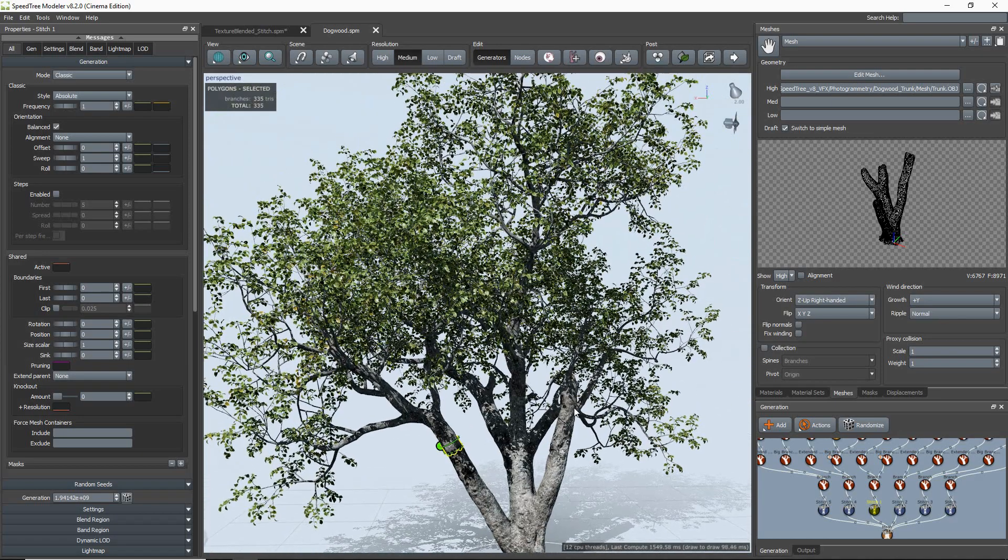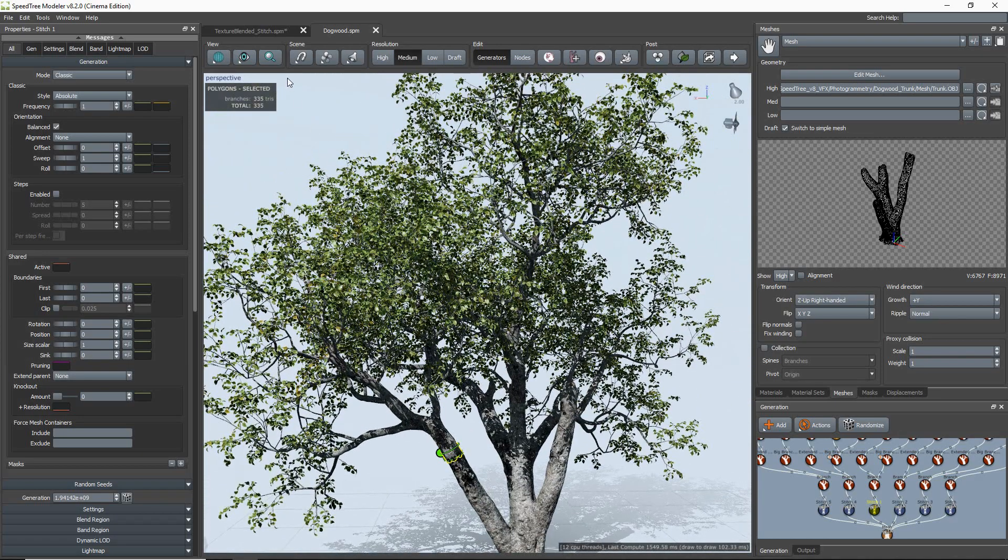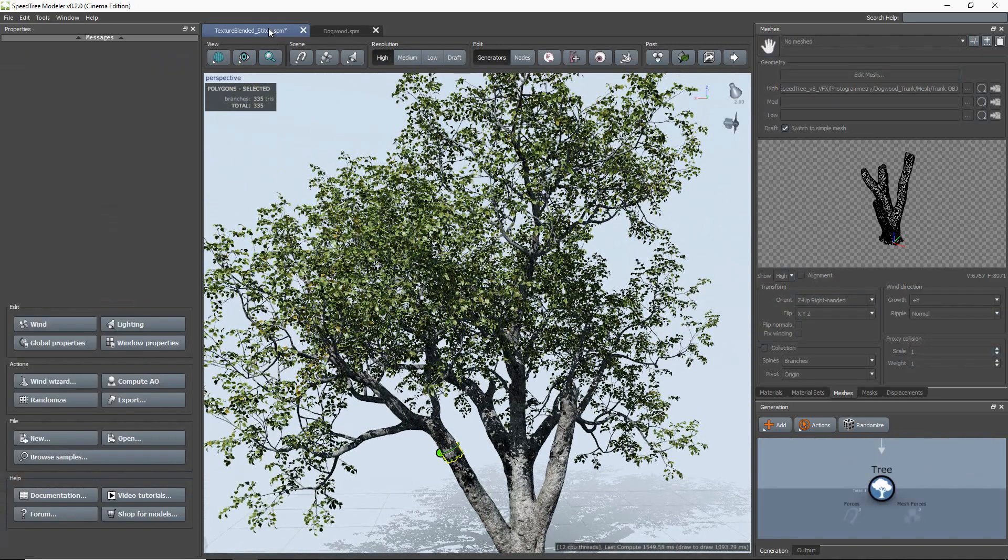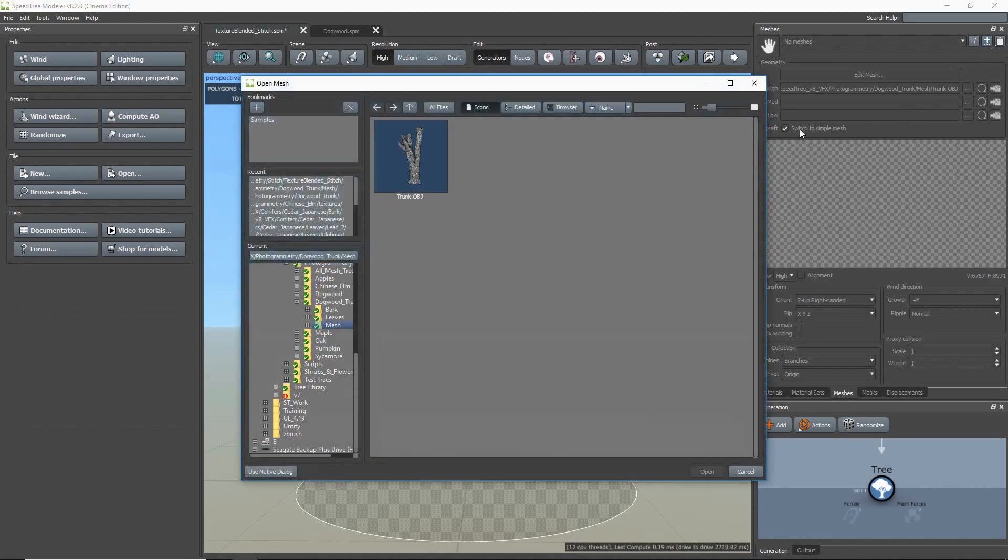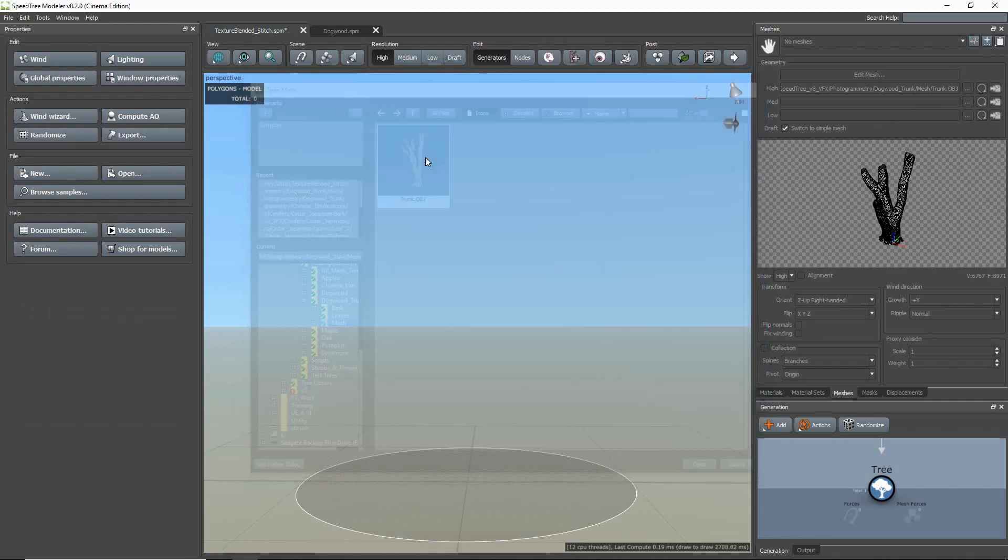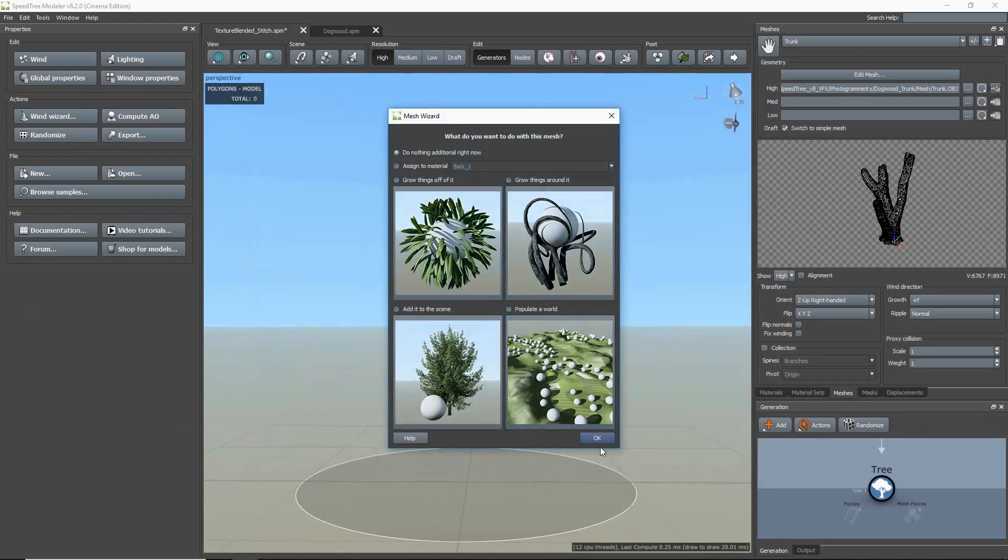First I'm going to import my mesh. I'm going to go to the Meshes tab, click the plus icon, and select my mesh. Once that's done,